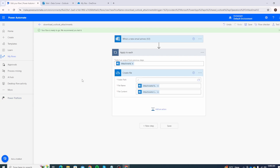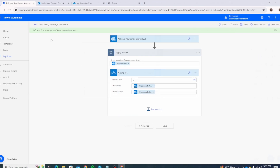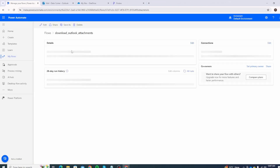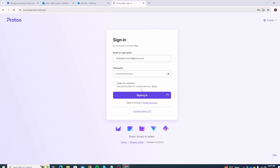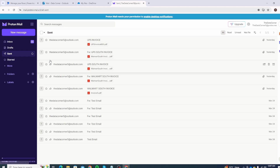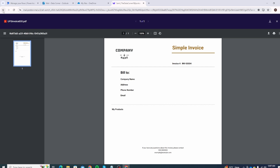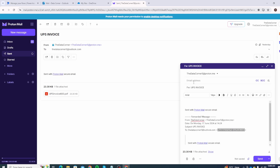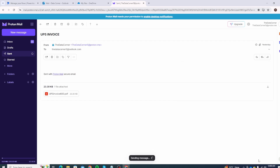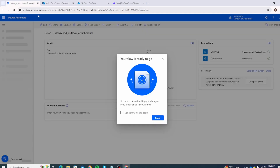Now let's test our flow. I'll open Proton Mail and send myself an email with an attachment just to verify the flow is working. The flow is ready to go. I'll go to Sent Items — I already sent a few invoices here so I'll forward one that already has an attachment called 'sample invoice'. I'll paste my email ID and click Send.